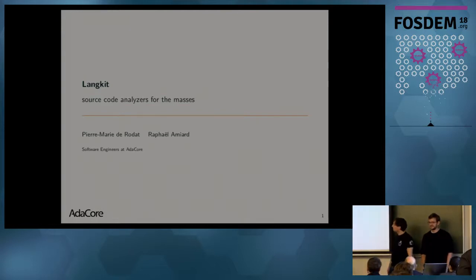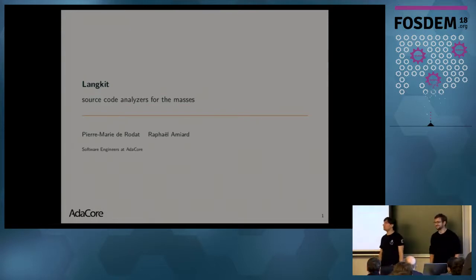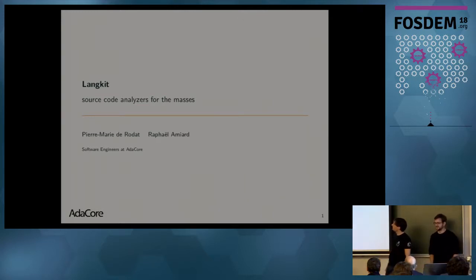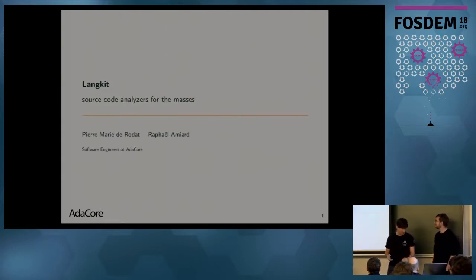Hi, everyone. I'm Pierre-Marie, and this is Raphael. We are both software engineers at AdaCore. And today, we'll talk to you about Lankit, which is about to bring source code analysis to the masses.